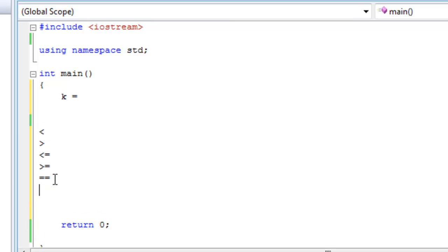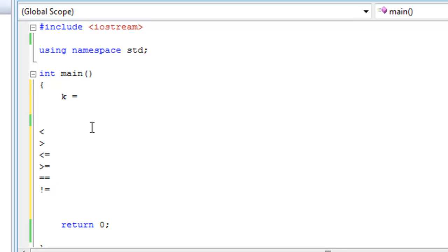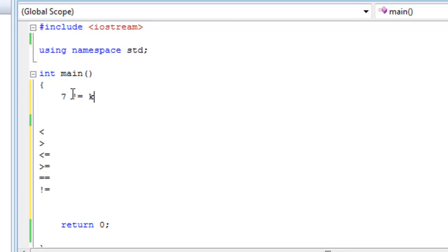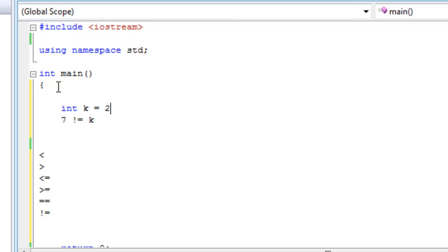The other operator is basically not equal to, which is basically also for comparing variables or numbers, and is also an operator for Boolean expressions. So say we had this expression, seven not equal to k, okay, and there's no space, sorry, not equal to k. And we knew already that, say, k was equal to two.